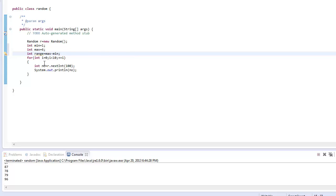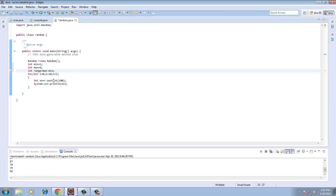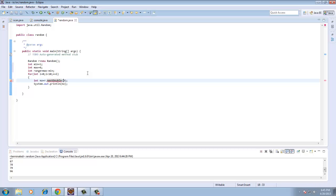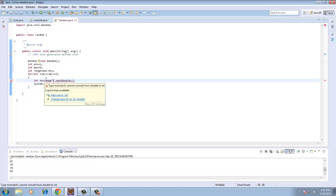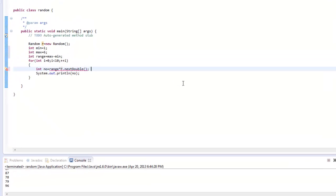Suppose we are getting 10 values. We have another method which is nextDouble. What nextDouble does is it generates a value from 0 to 1. In case I multiply this with the range, we get a number which is between 0 and the range. So if the value from nextDouble is 0 to 1 and I multiply this with the range which is 5, I get a number between 0 and 5.